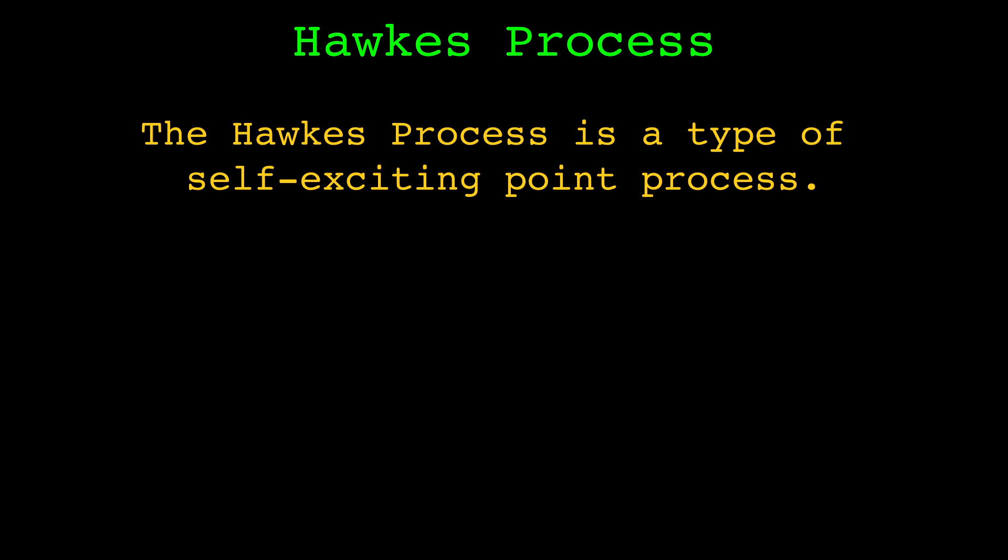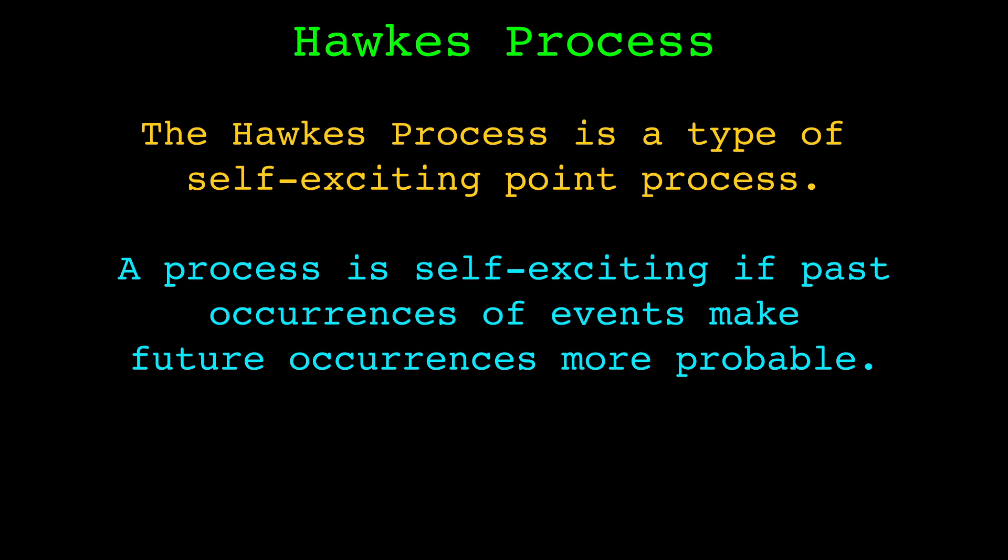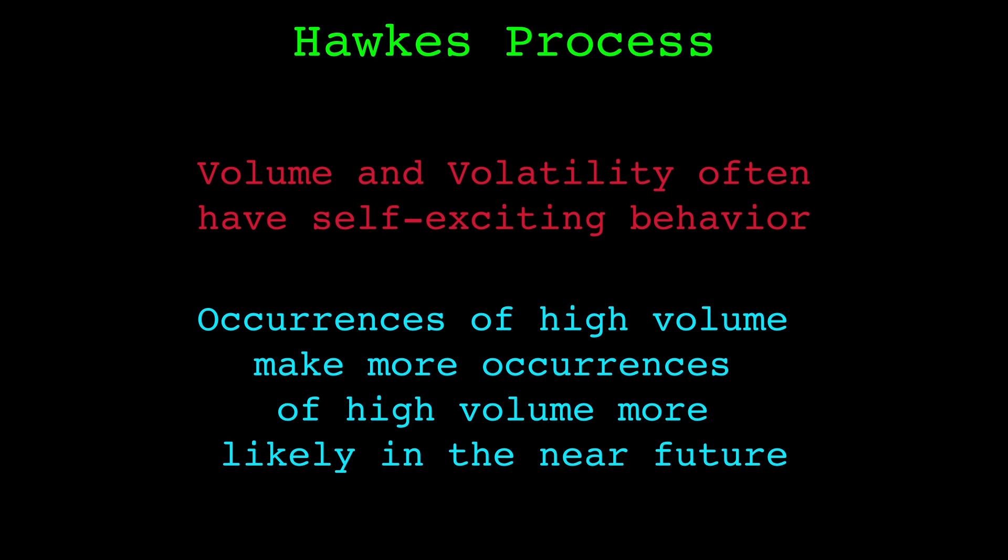The HAWKS process comes from the study of point processes, an area of statistics and probability theory. The HAWKS process is a type of self-exciting process. Roughly speaking, a process is self-exciting if the occurrence of past events make the occurrence of future events more probable. Examples of self-exciting processes are volatility and volume in financial markets. Let's look at the case of volatility.